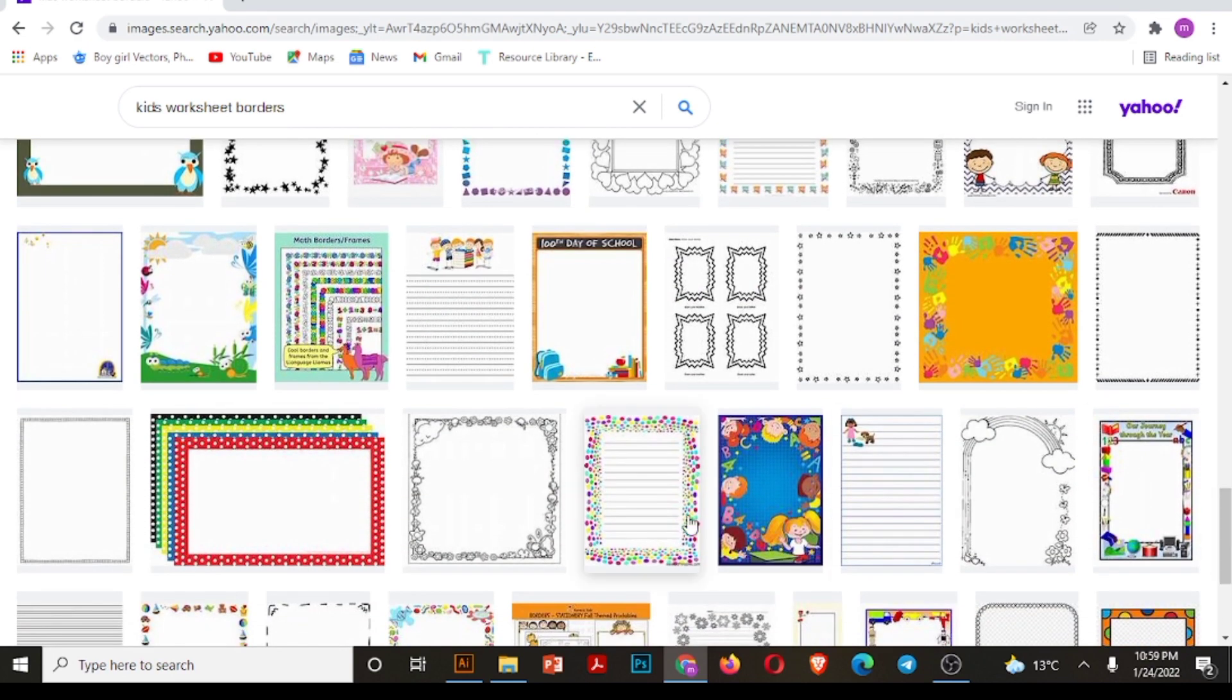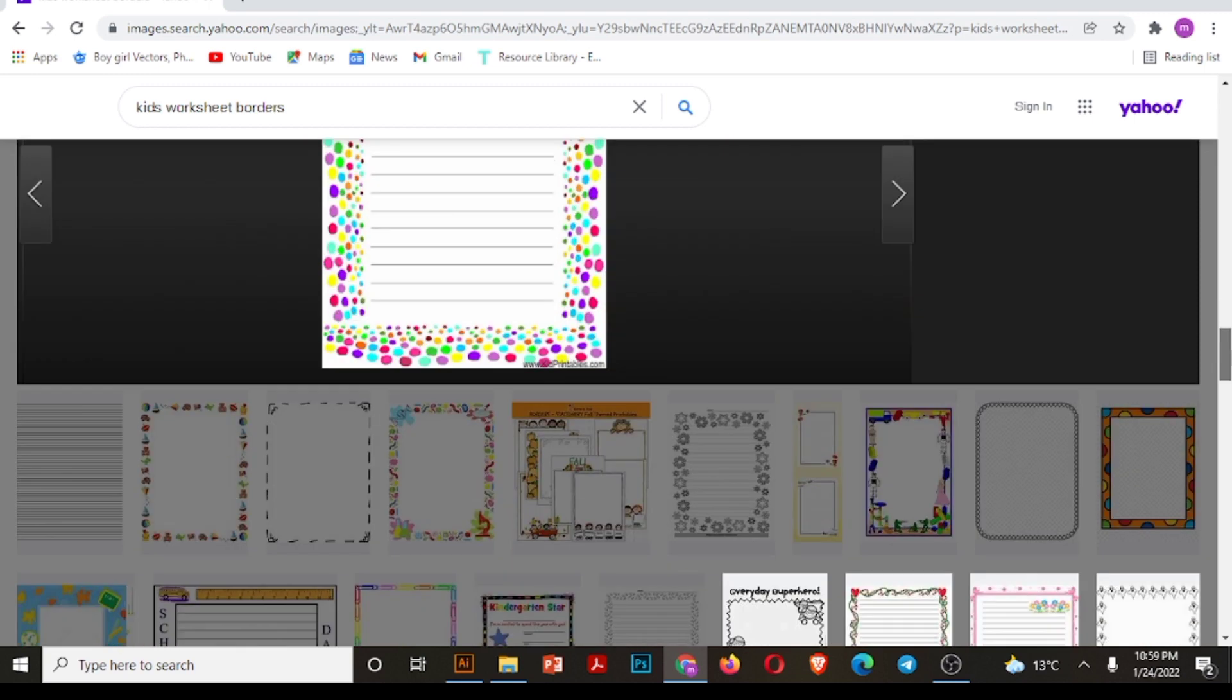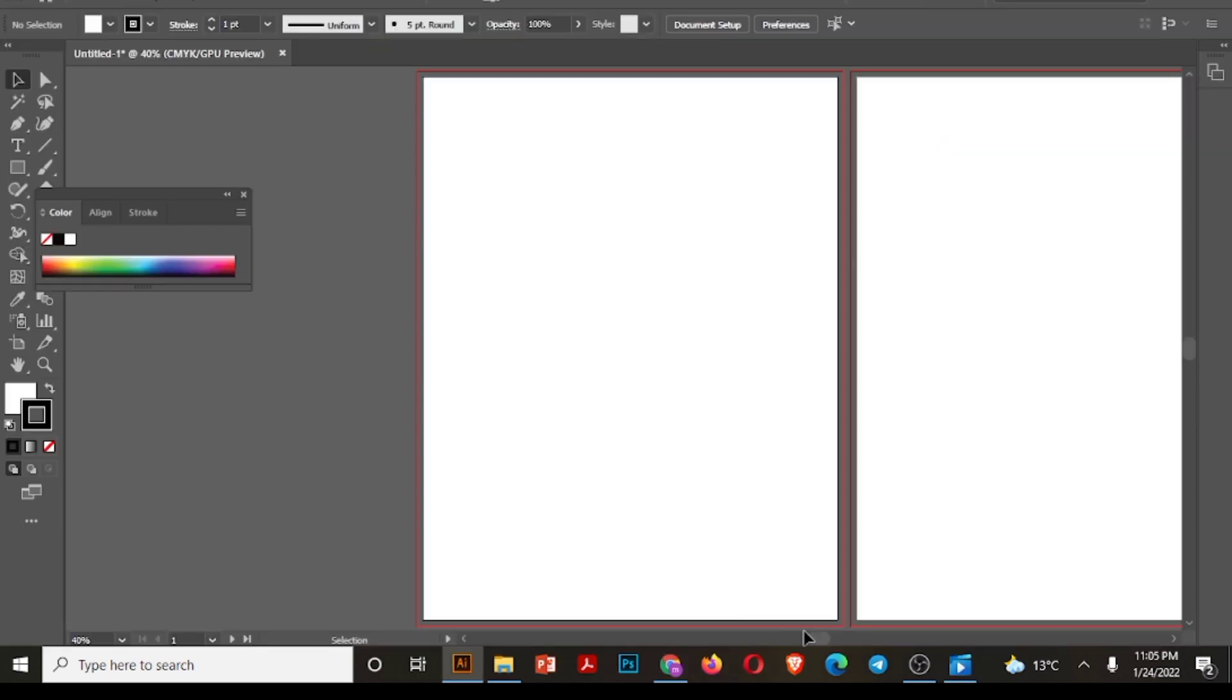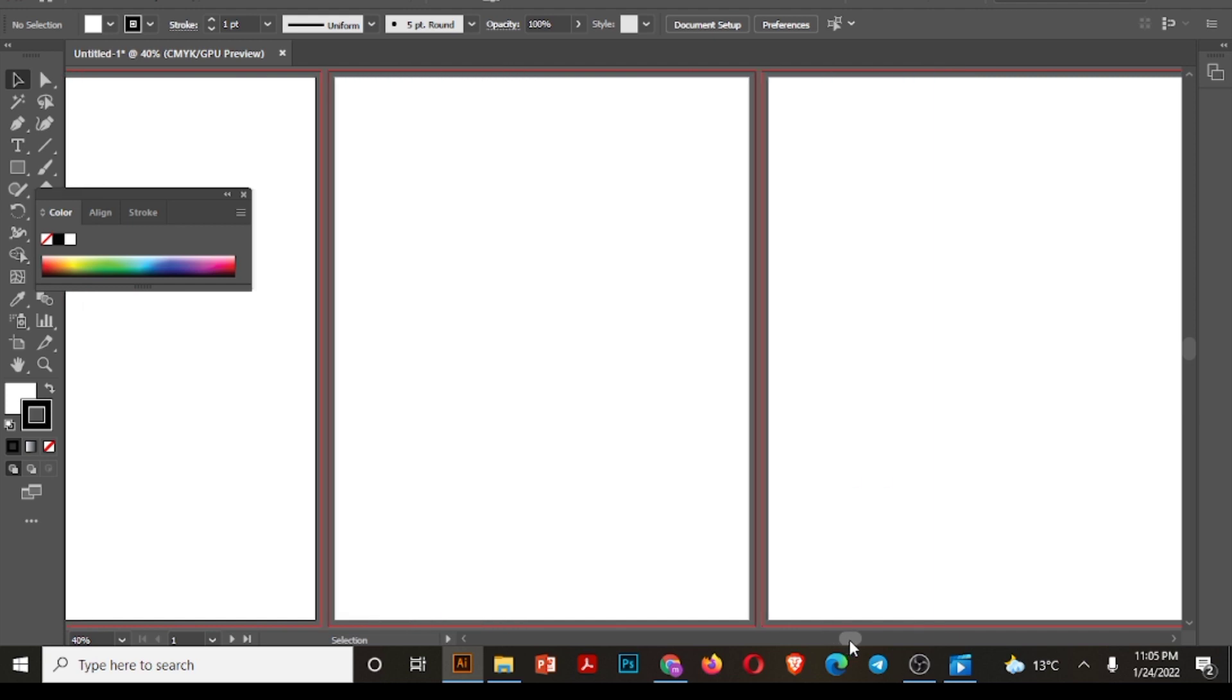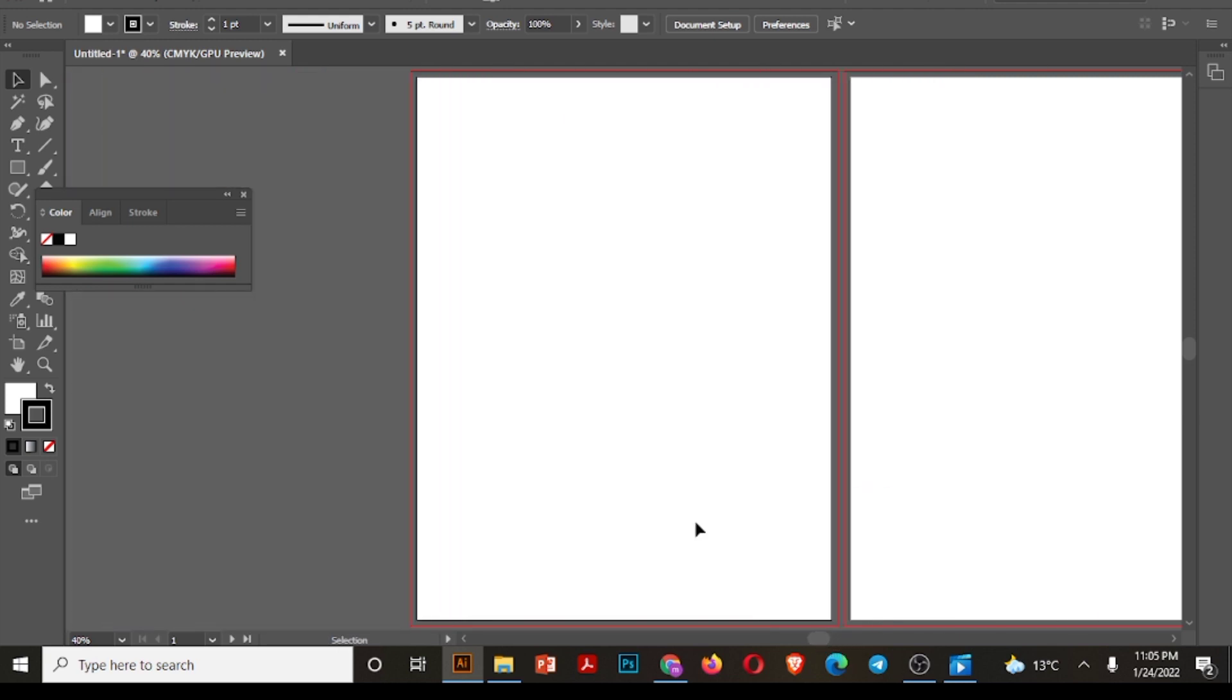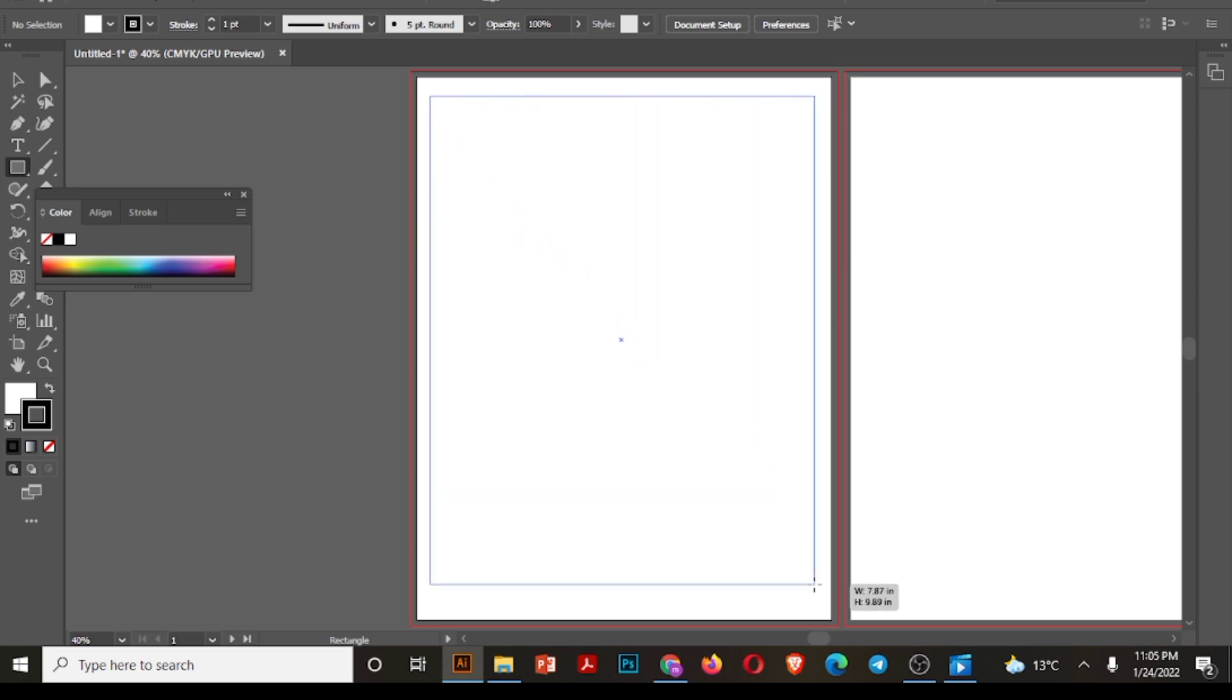And press the bell icon for more videos. So let's move to the Illustrator. I will draw three border designs for now. So I have taken three artboards or three pages, all 8.5 by 11 inches in size. First of all, I will draw margin because that's the first thing we do while creating our worksheet.